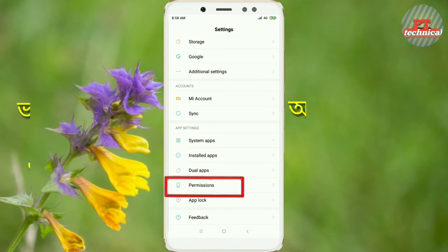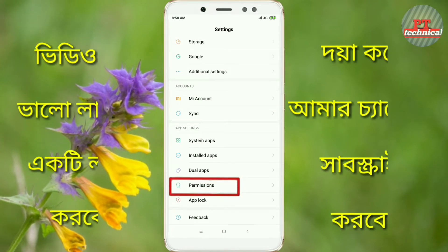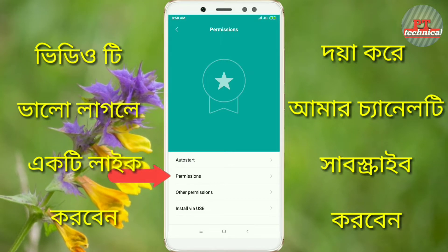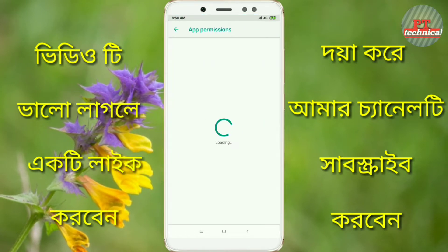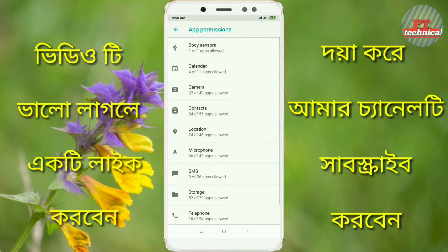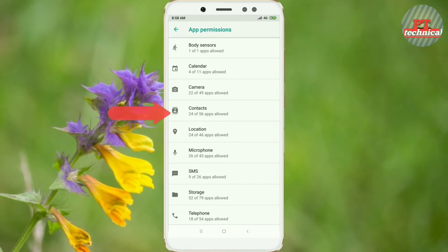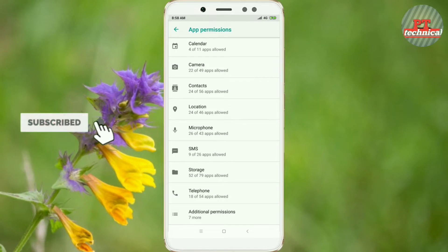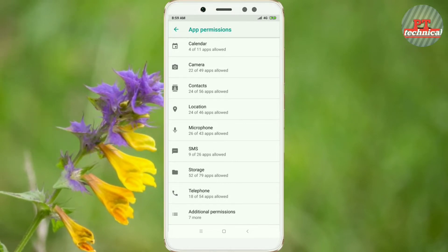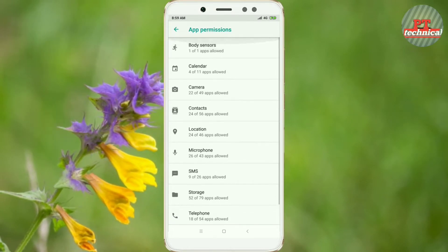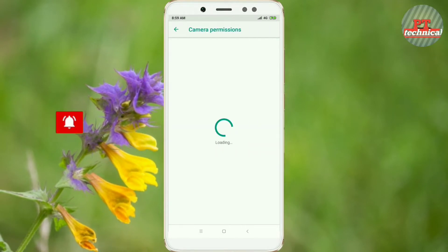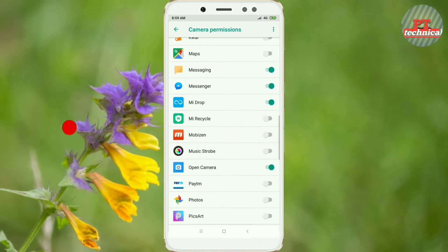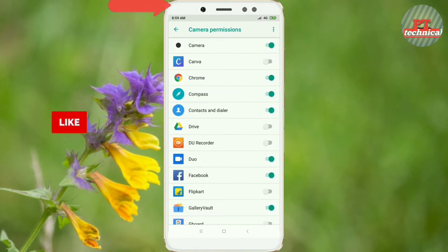I will see you in the next video. Here is the case of the word and the application function. You will see that the mouse button will click the button. You can see that the mouse button will click on the mouse button. If you want to, it's your case.